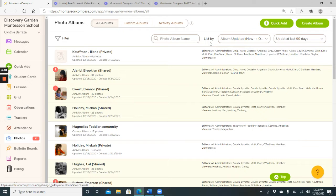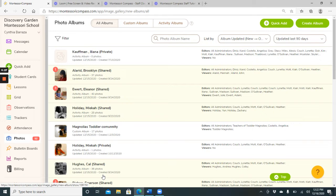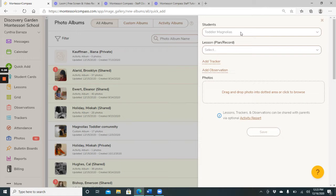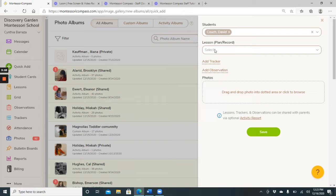If you go into your photos, you will be able to select. Right now there's a lot of albums that are available. You can search here for an album that you want. Usually it will be easier to just do quick add, and right now I have mine set up to toddler magnolias. So if I drop down, then I will see all of the students of magnolias.